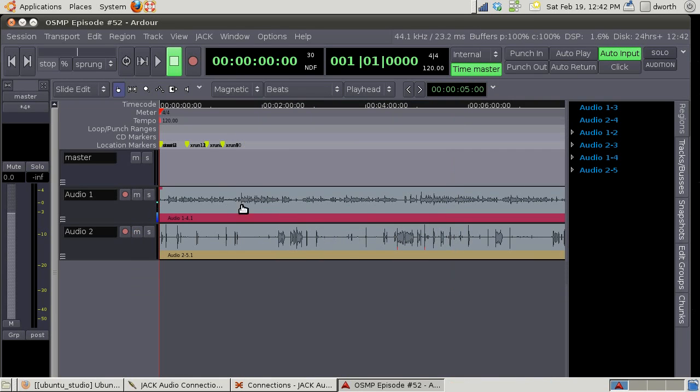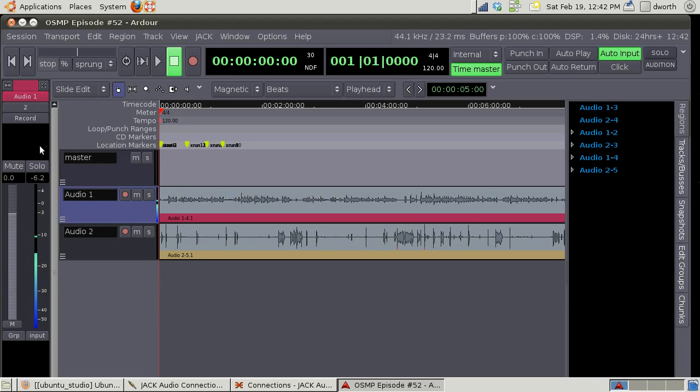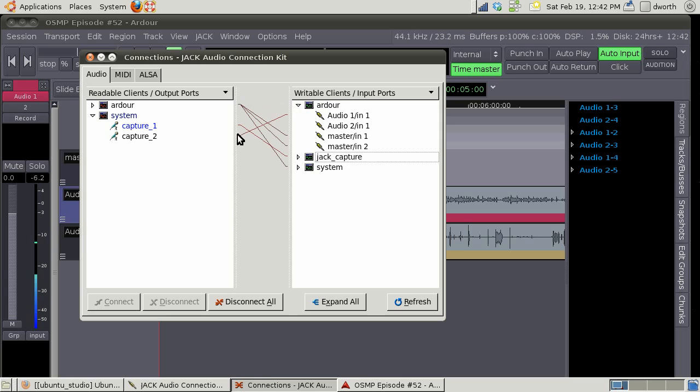Here's what I have. This guy has the connections up and you can see this is me talking because it's connected to this in jack. If we go back to Q jack control you'll see that system capture one goes into Ardor audio in one.